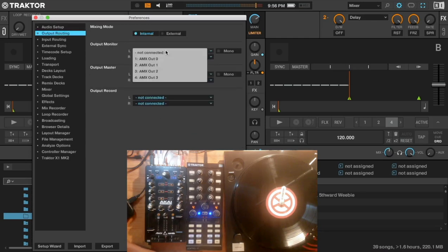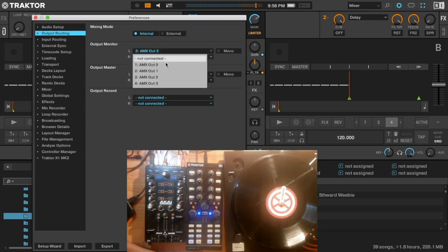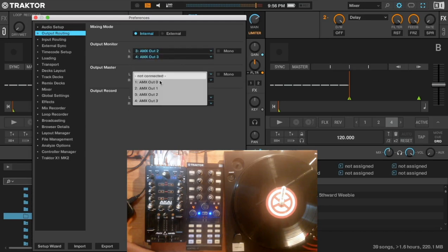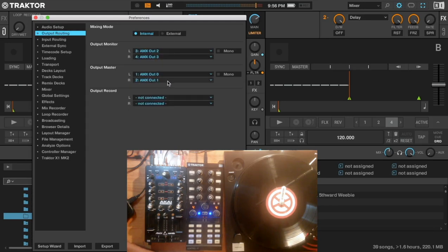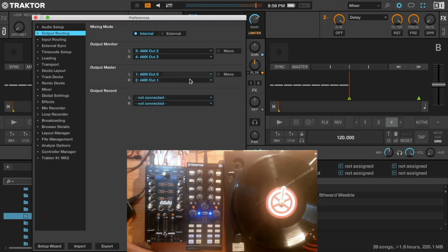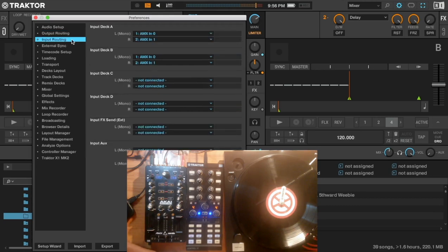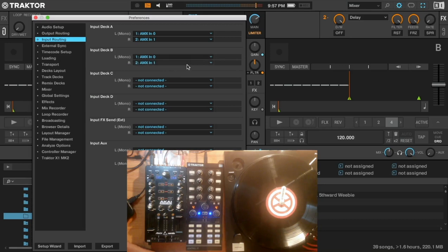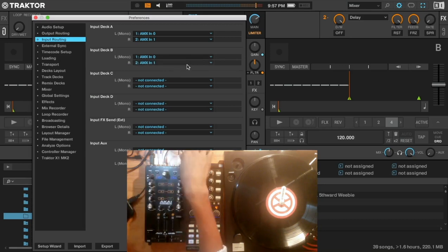Then go to the output, make sure you have 2 and 3 for the headphones, then you have 0 and 1 for the output, the main speakers or external speakers. Then go to the input, make sure you have selected 0 and 1 on deck A, 0 and 1 on deck B inputs, select 0 and 1 as well.